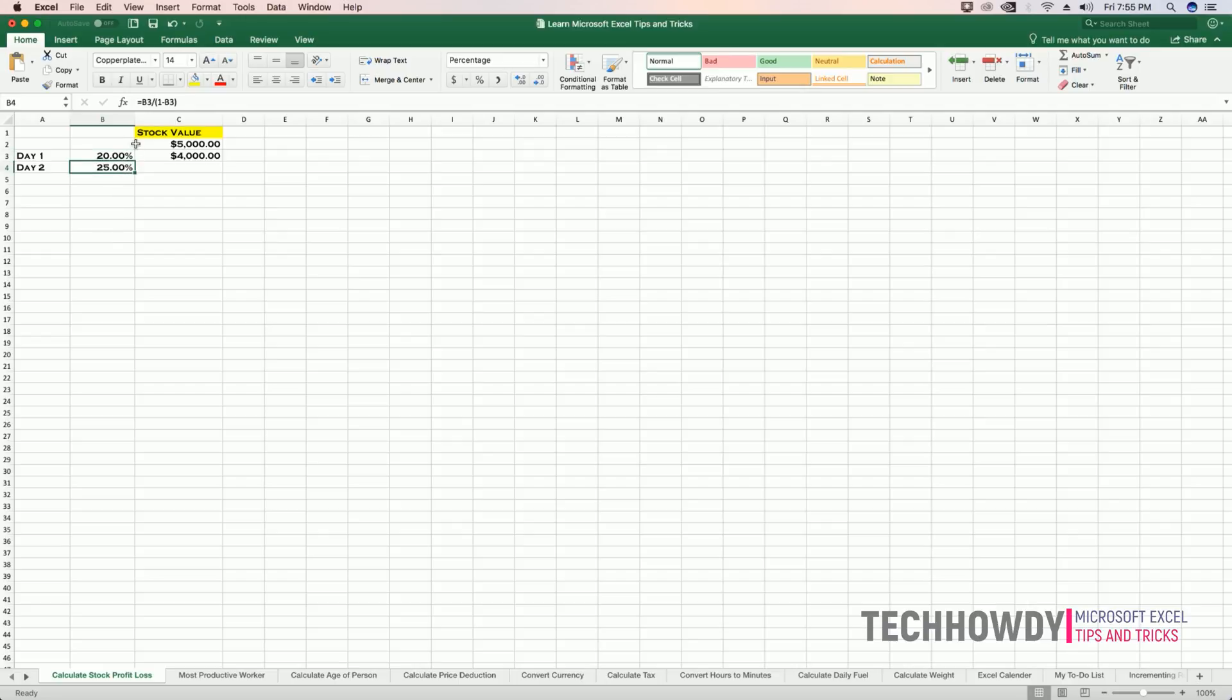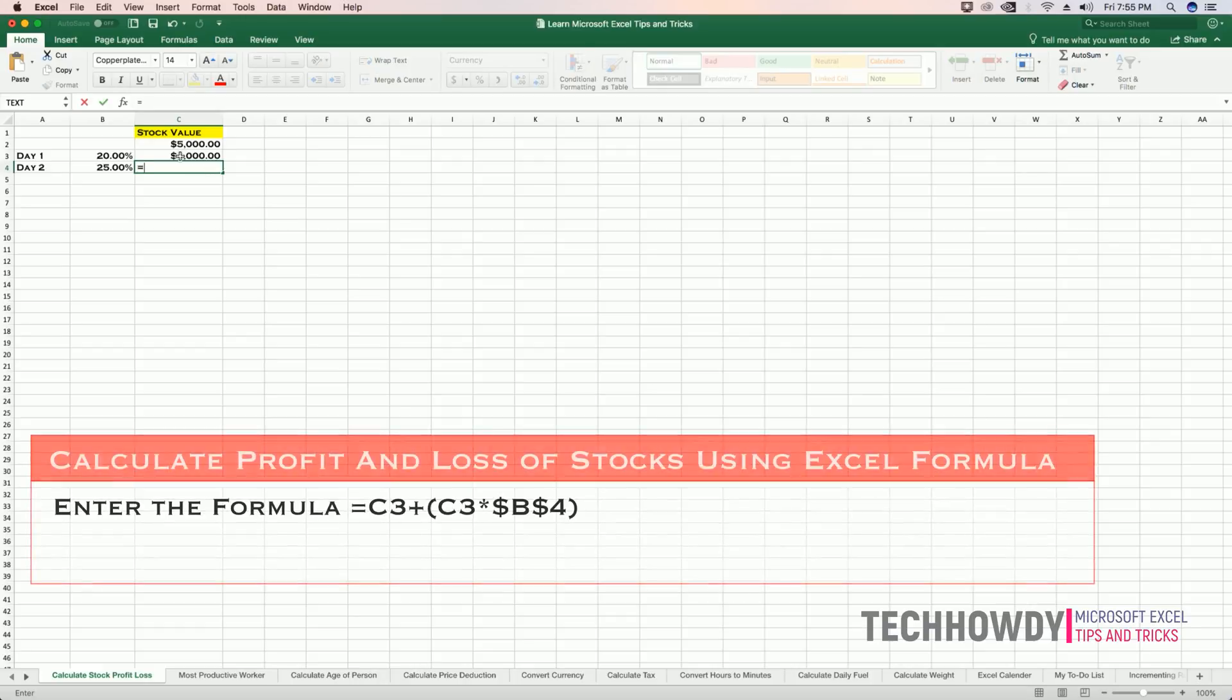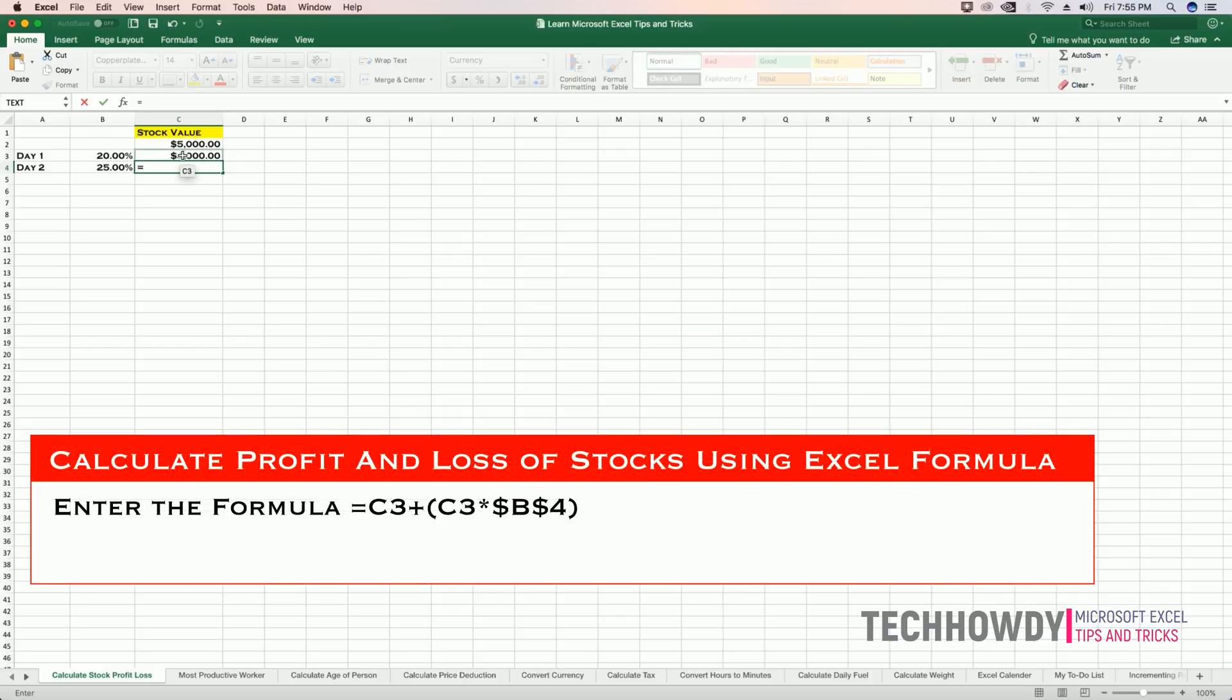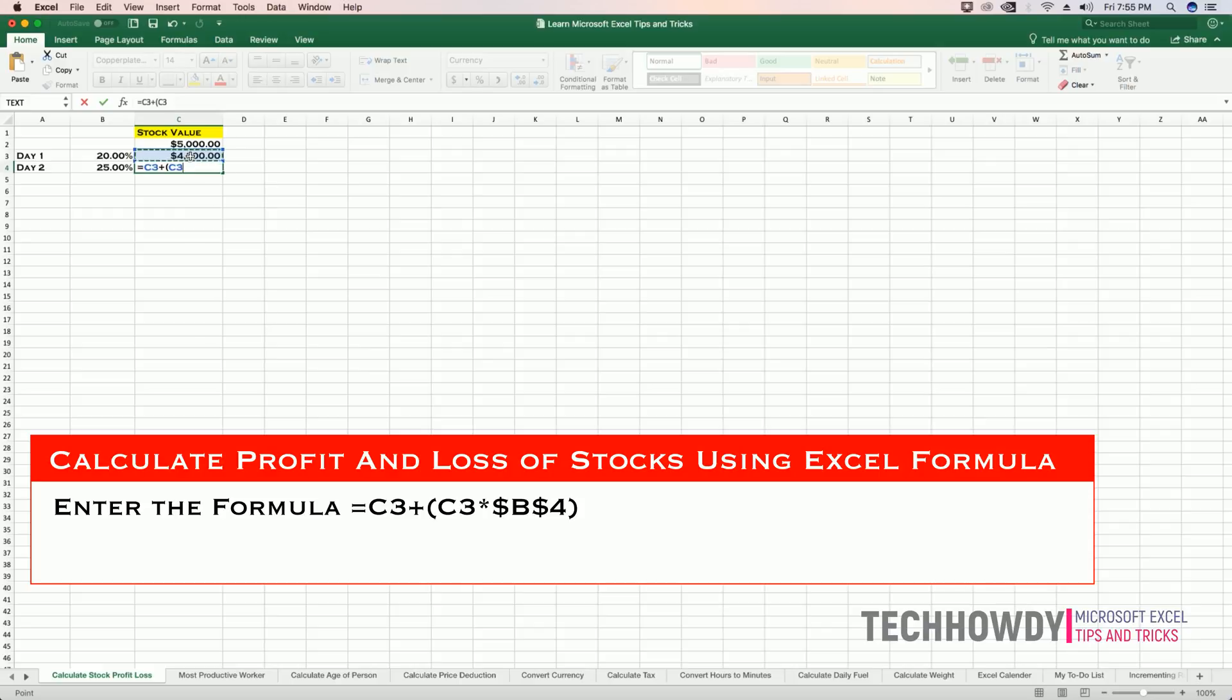Now, this 25% in currency equals to, we can find out by entering the following formula: equals to C3, that's the value of my stock, plus open the parentheses. Again, C3, that's the current value of my stock, multiplied by absolute reference to my percentage that is required in order to recover my loss of previous day.